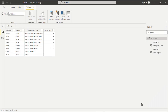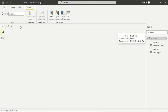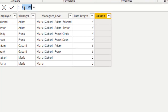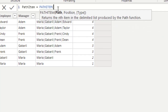Now we check the practical of PathItem. I'll create a new column using PathItem.